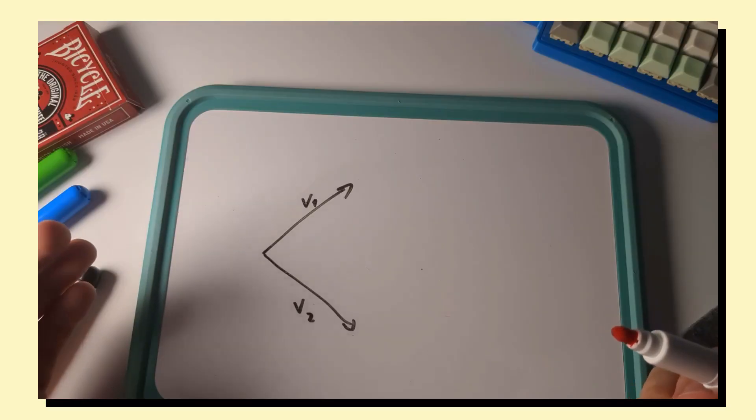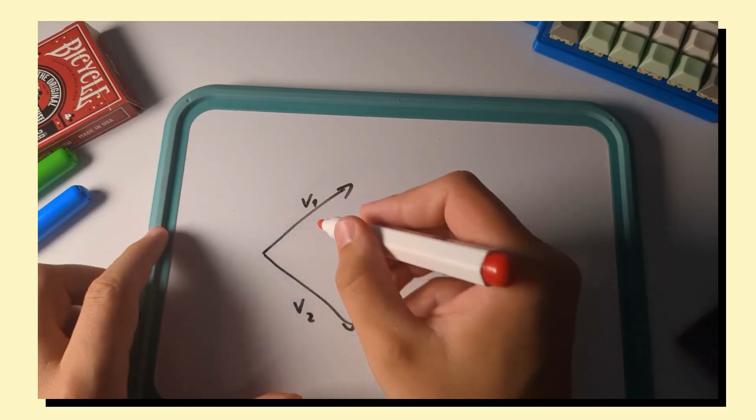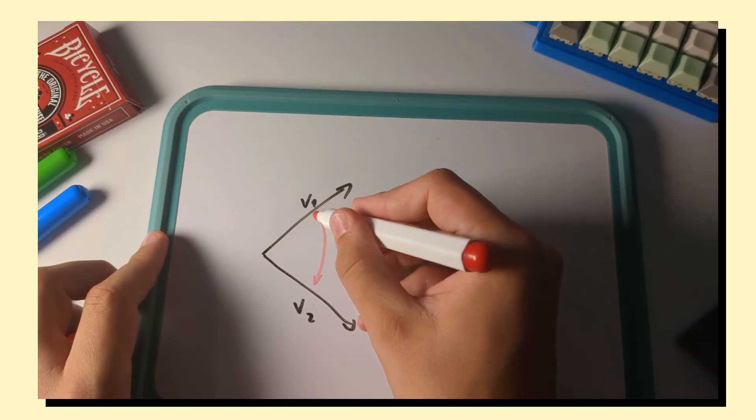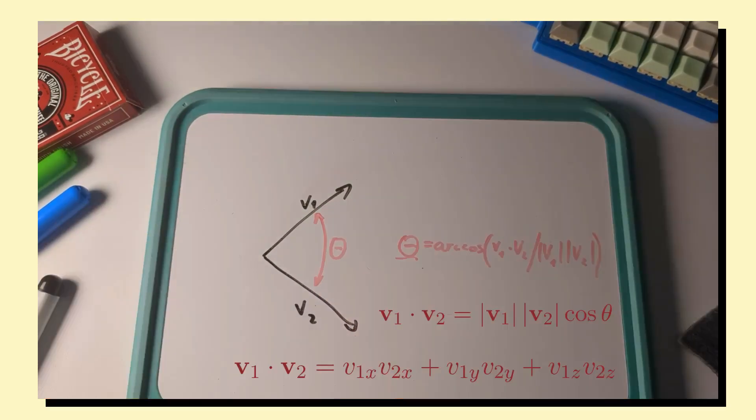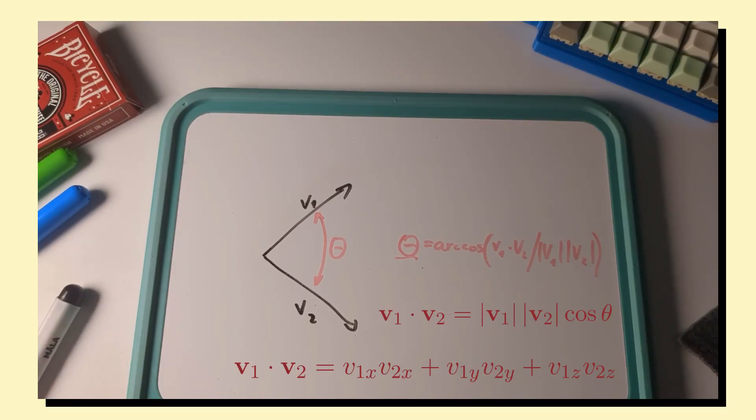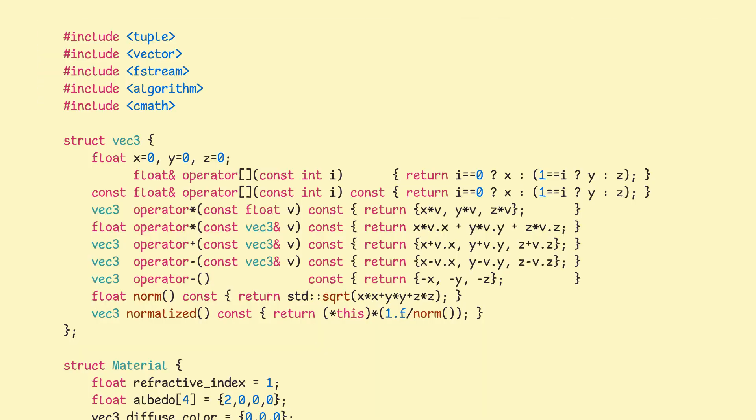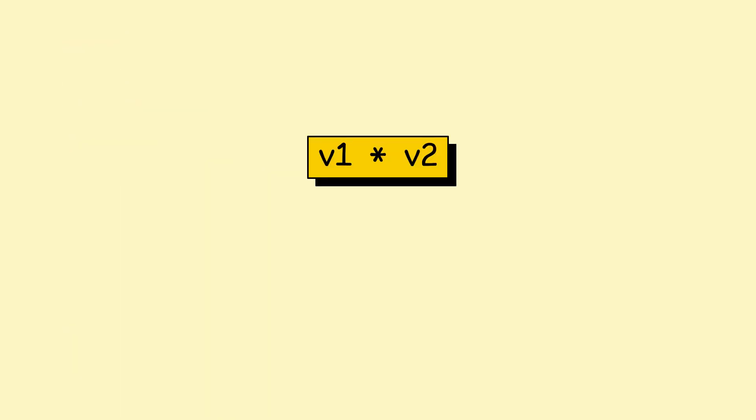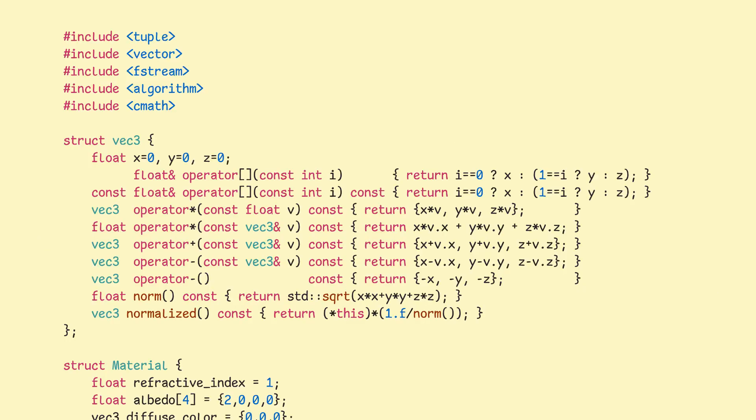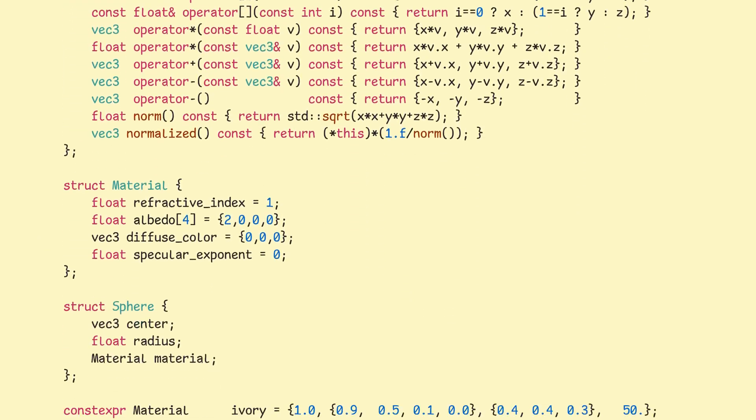Yeah, I know. Then a dot product of two vectors relates to the angle between two vectors. This product produces a single scalar, and we can calculate it like this. In code, we use operator overloading for this. This essentially means that if we type out a product between two vec3 instances, we actually perform a dot product.